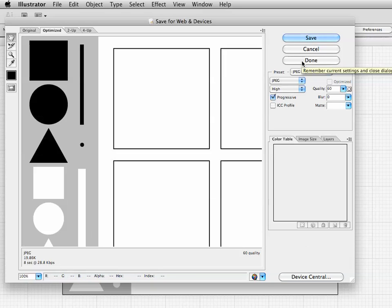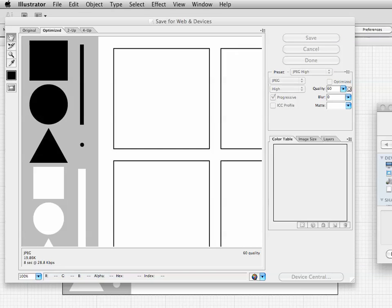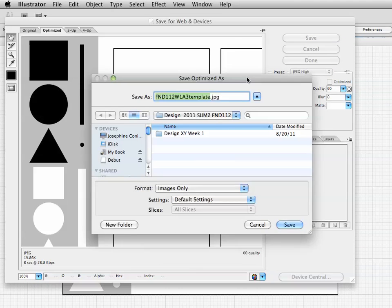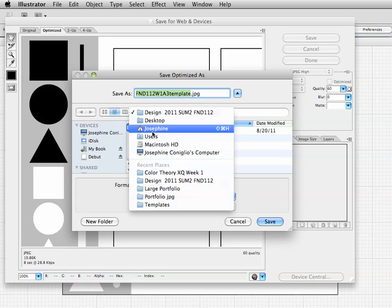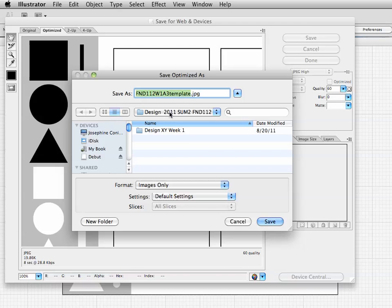Then I hit save and that opens my save window. I can select where I want to save it - anywhere I want. But I want to save it to my Design Summer Session FND 112 folder. I've got that selected and I don't want to put it in Week One, just in my general folder.